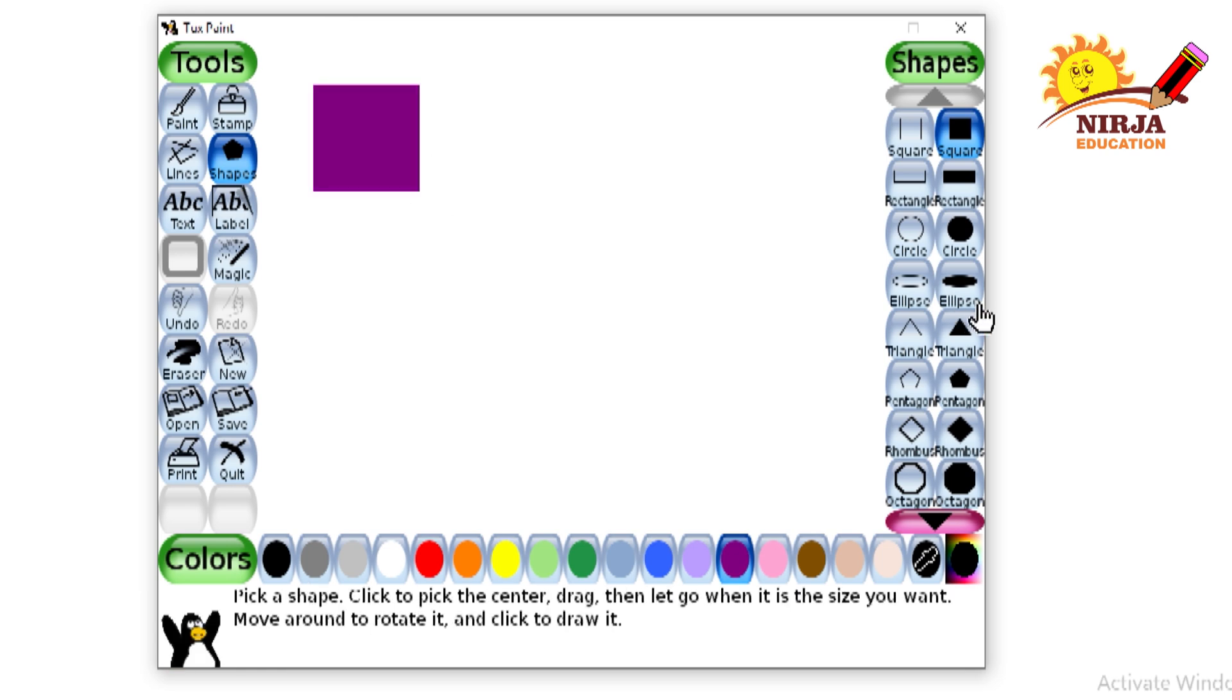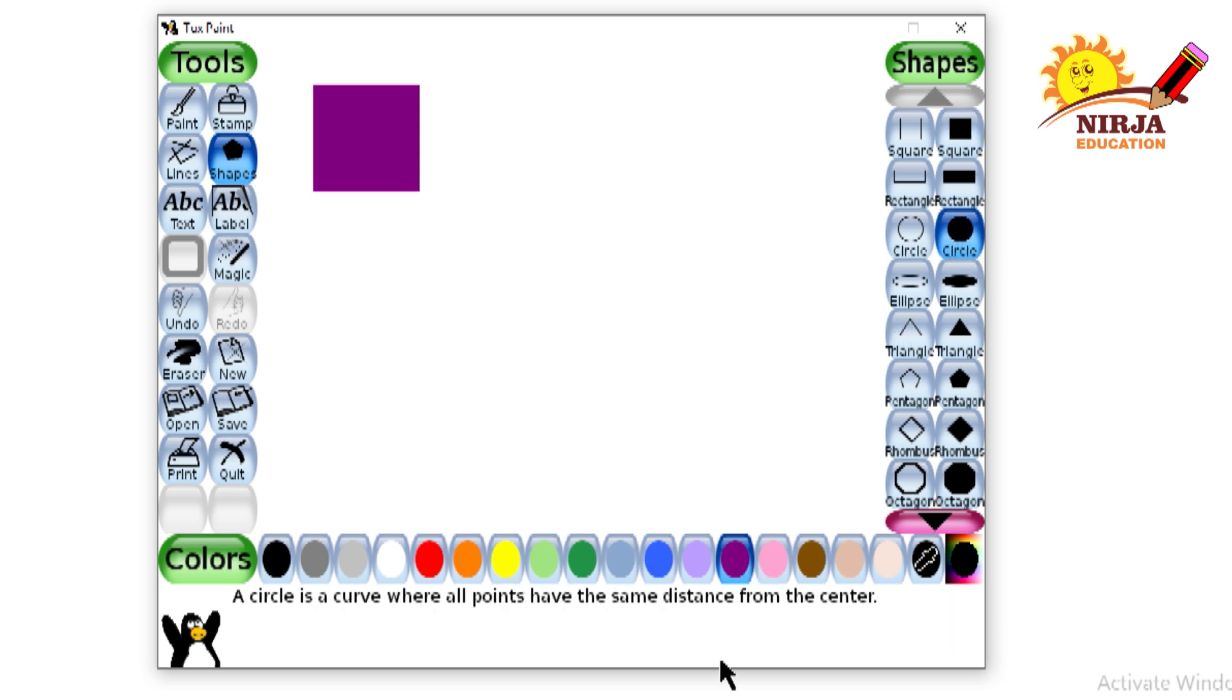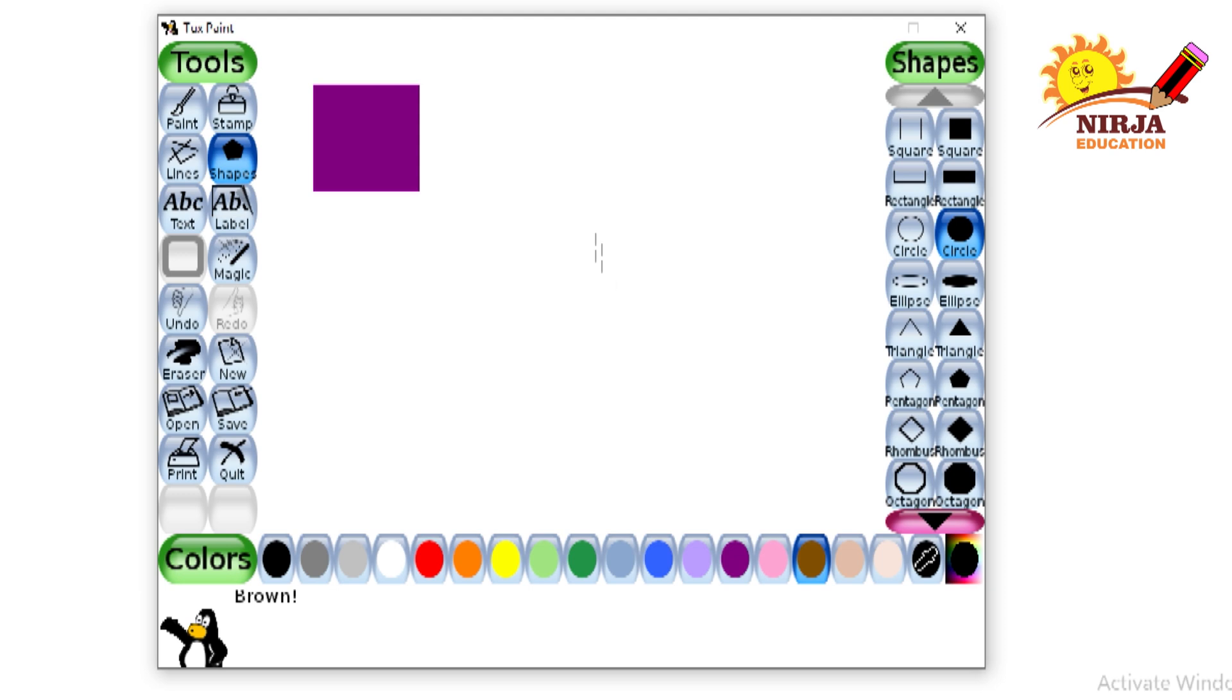Then I am going to select the circle, select the brown color, click and drag it.